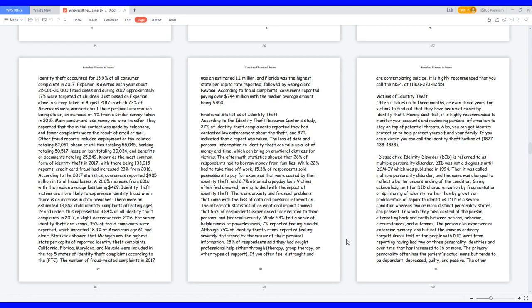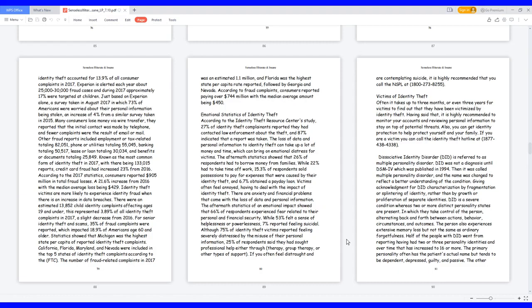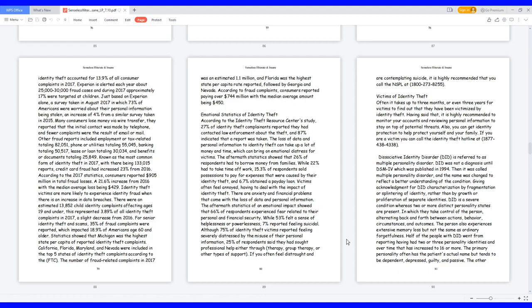Reported social security numbers exposure in 2017 was 158 million, and the number had increased at least eight times that from 2016. 31.7% of breach victims of 2016 later experienced identity fraud. According to the Federal Trade Commission, FTC, Consumer Sentinel Network report, identity theft accounted for 13.9% of all consumer complaints in 2017. Experian is alerted each year about 25,000 to 30,000 fraud cases, and during 2017 approximately 17% were targeted at children. Just based on Experian alone, a survey taken in August 2017, in which 73% of Americans were worried about their personal information being stolen, an increase of 4% from a similar survey taken in 2015.